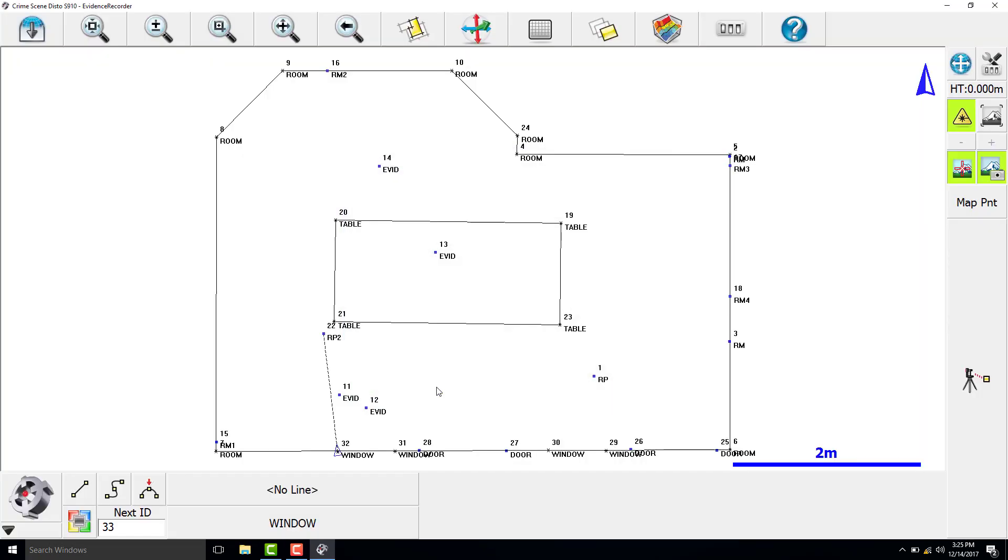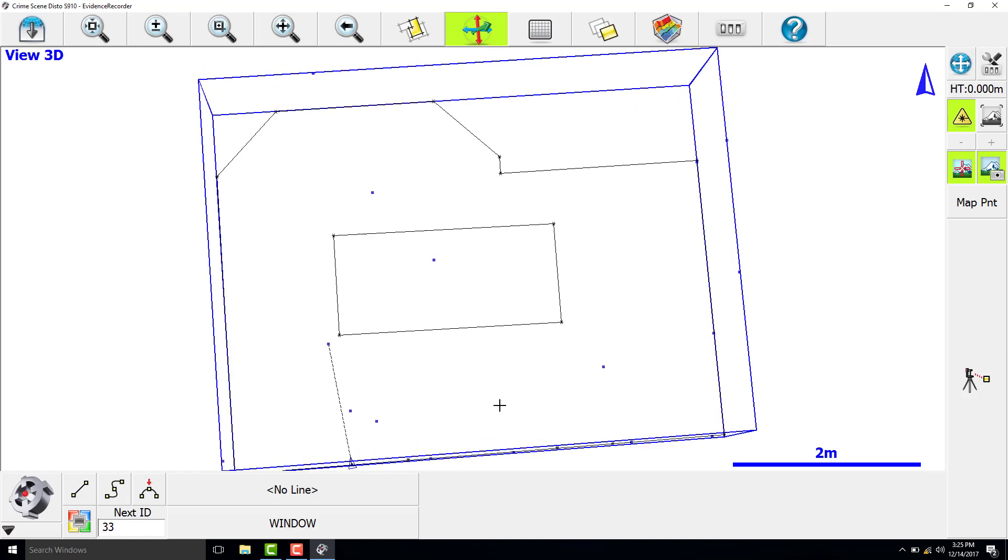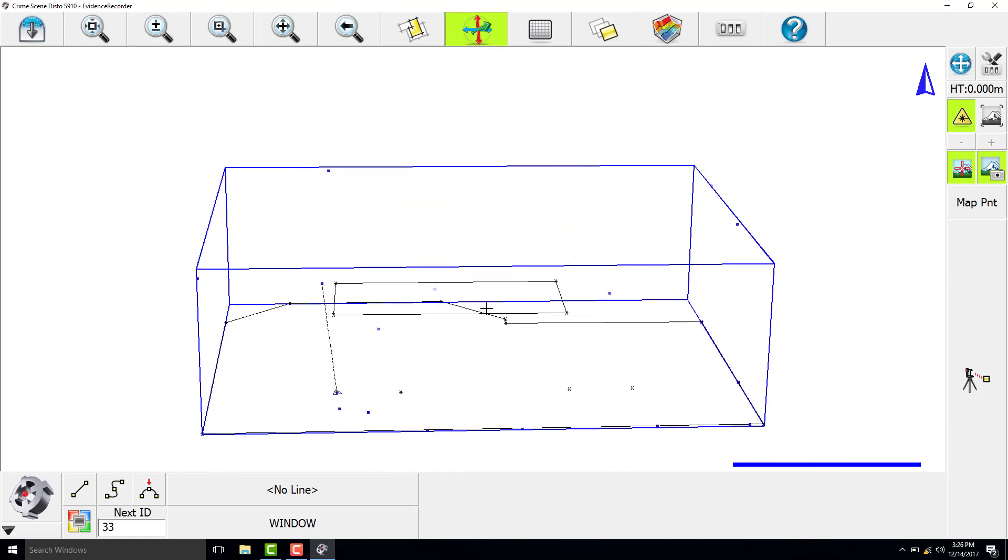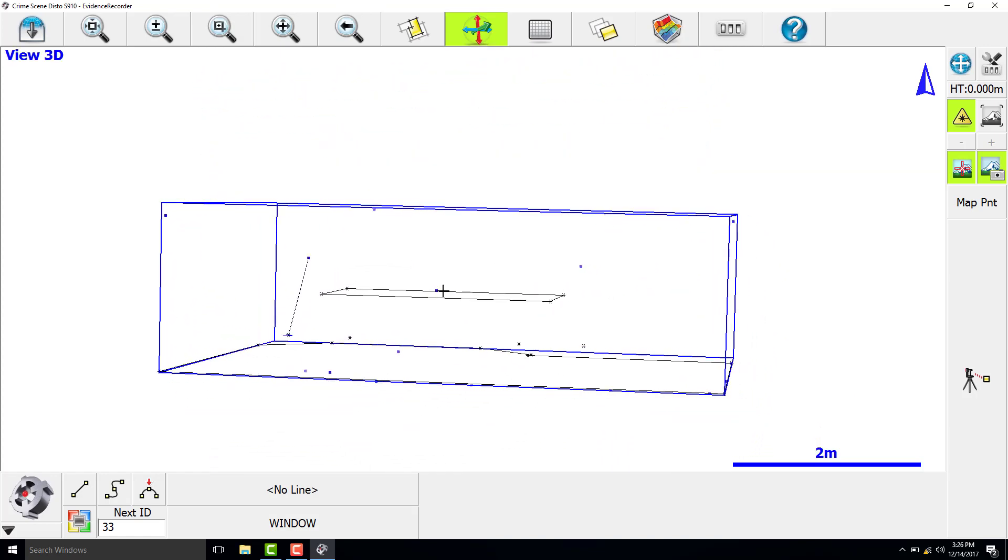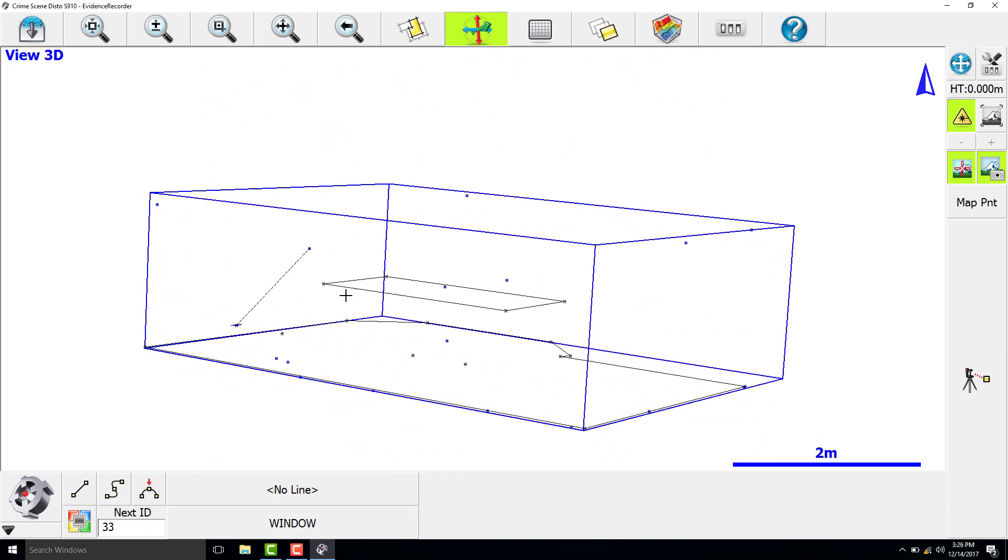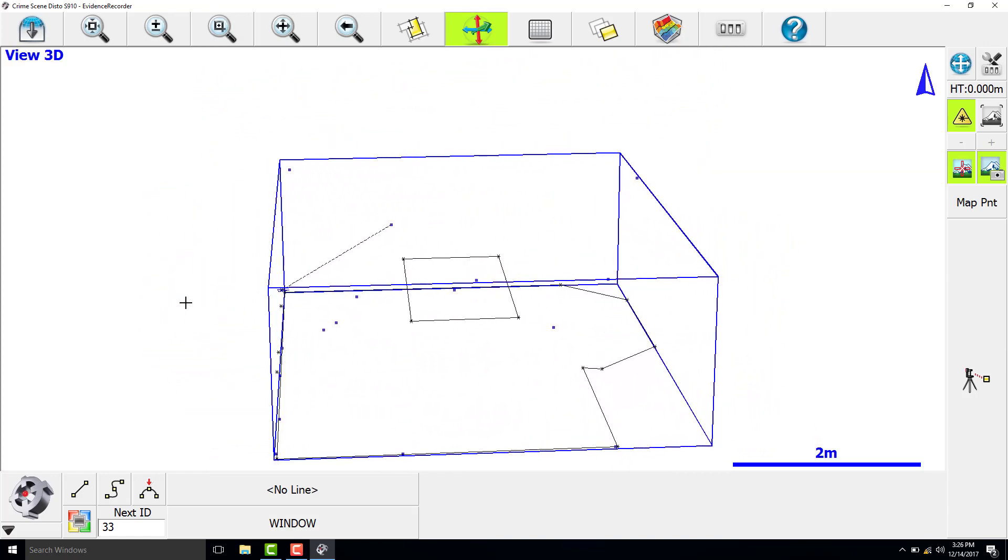The scene has been measured. Let's view our scene in 3D. This is also good to check and make sure that the measurements look correct before you leave the scene.